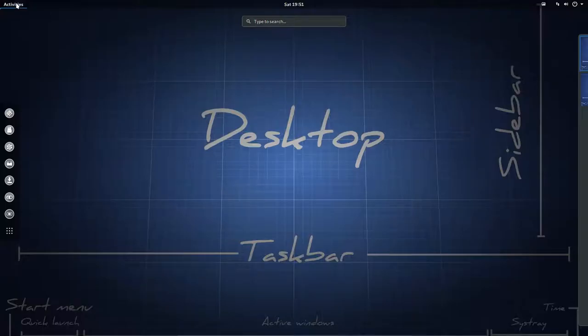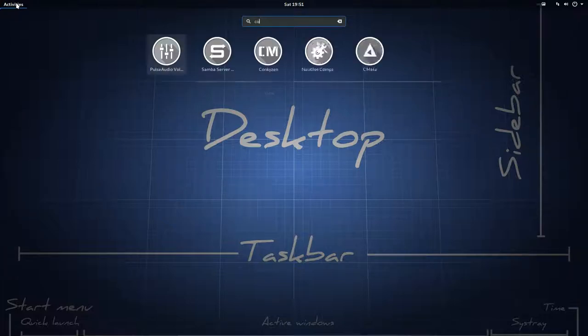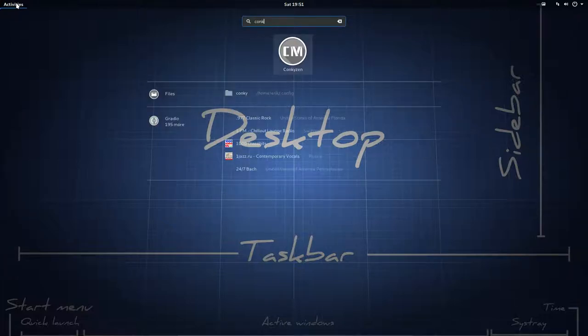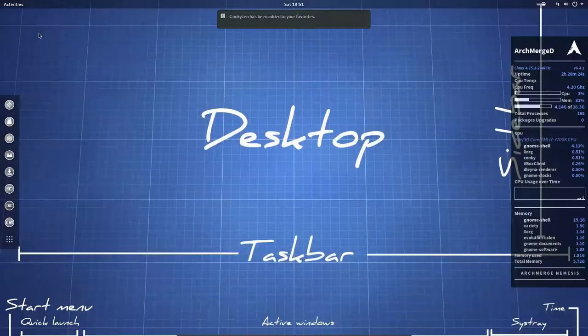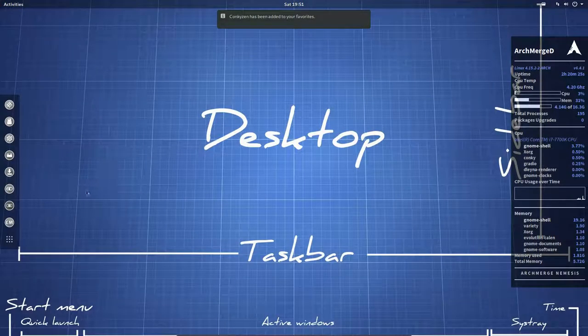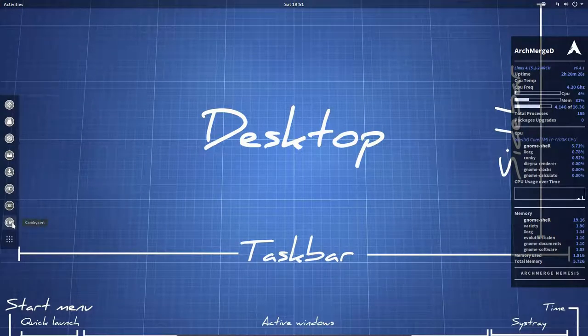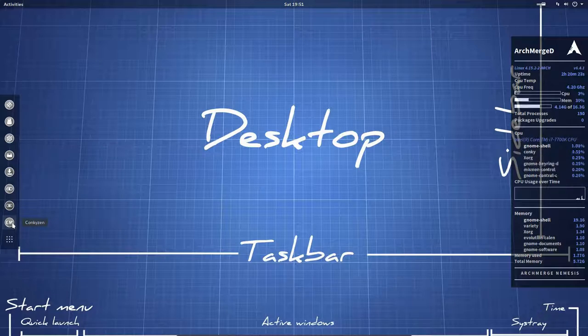So click here on conkeys, and maybe you should also navigate and add to favorites. So when you press escape, escape, it's now in here. Our conkey manager or conkey zen, which is CM.